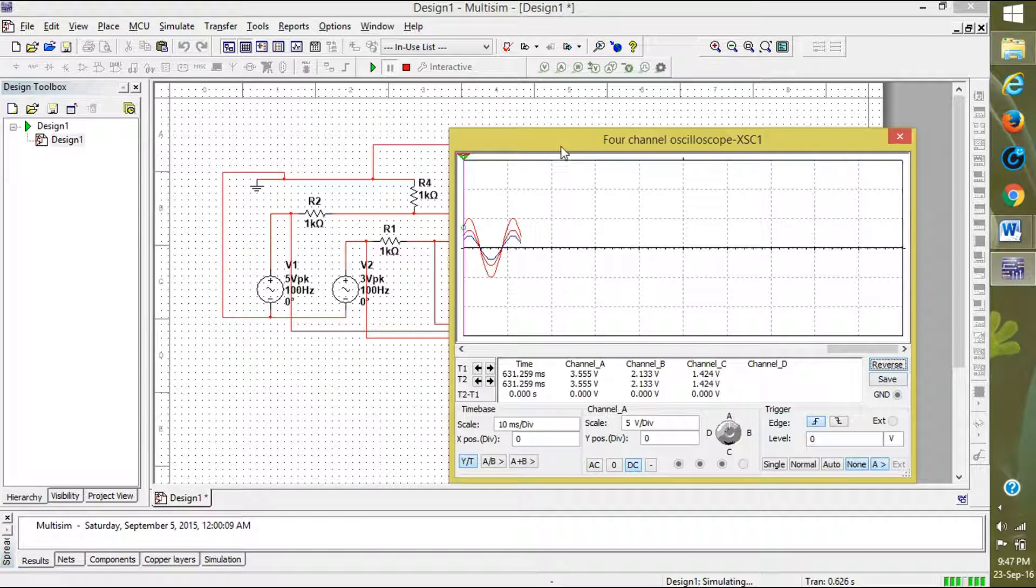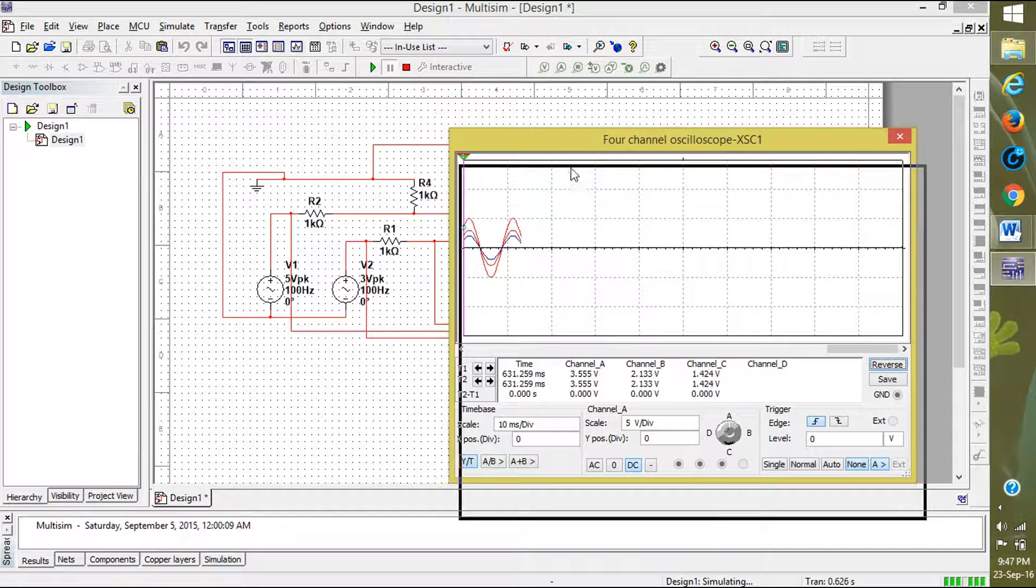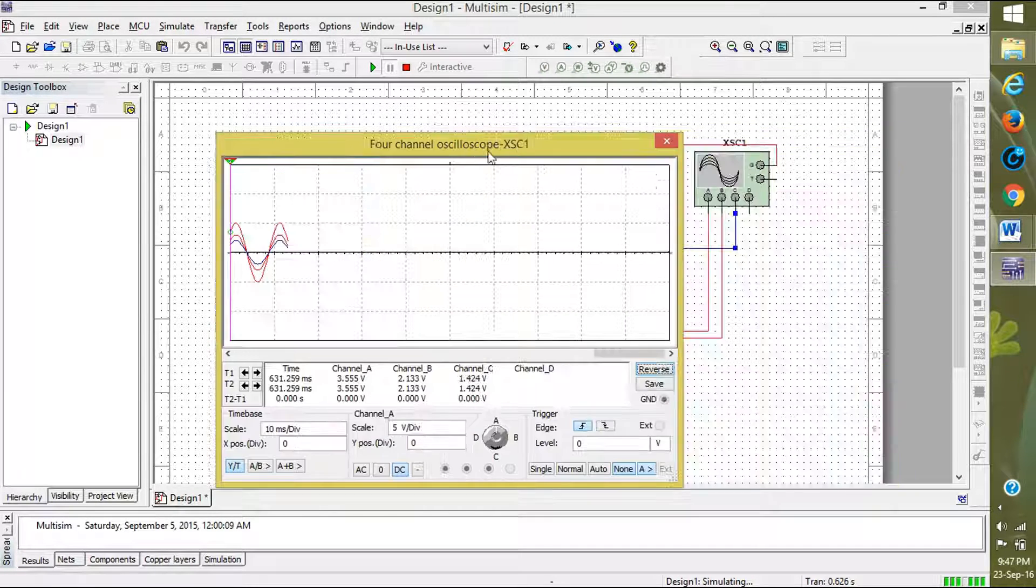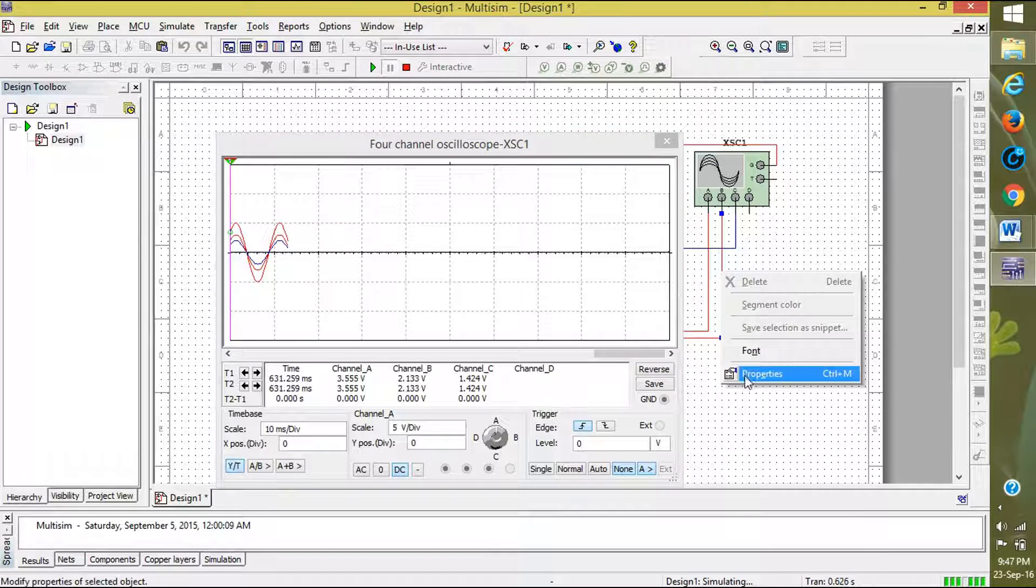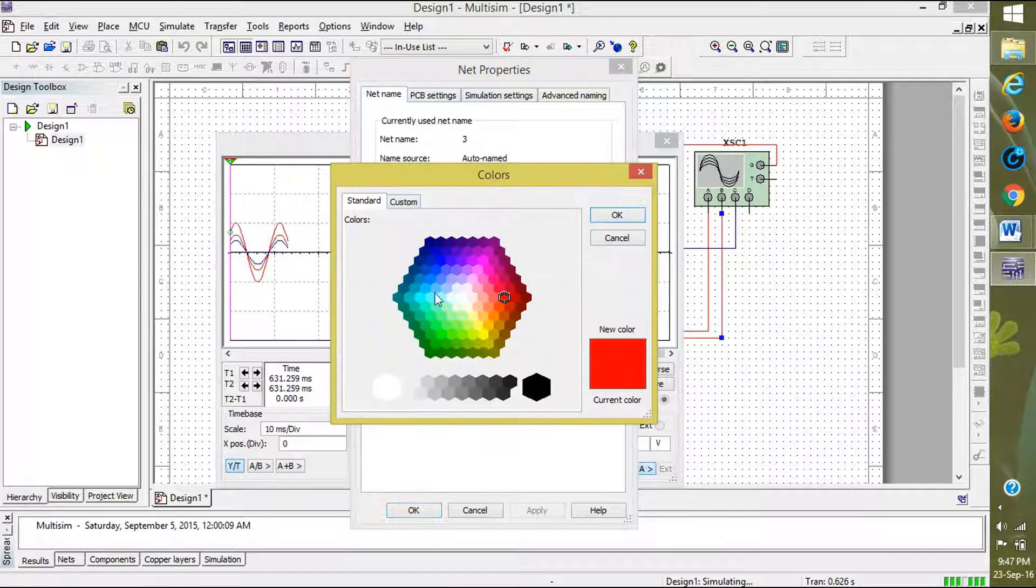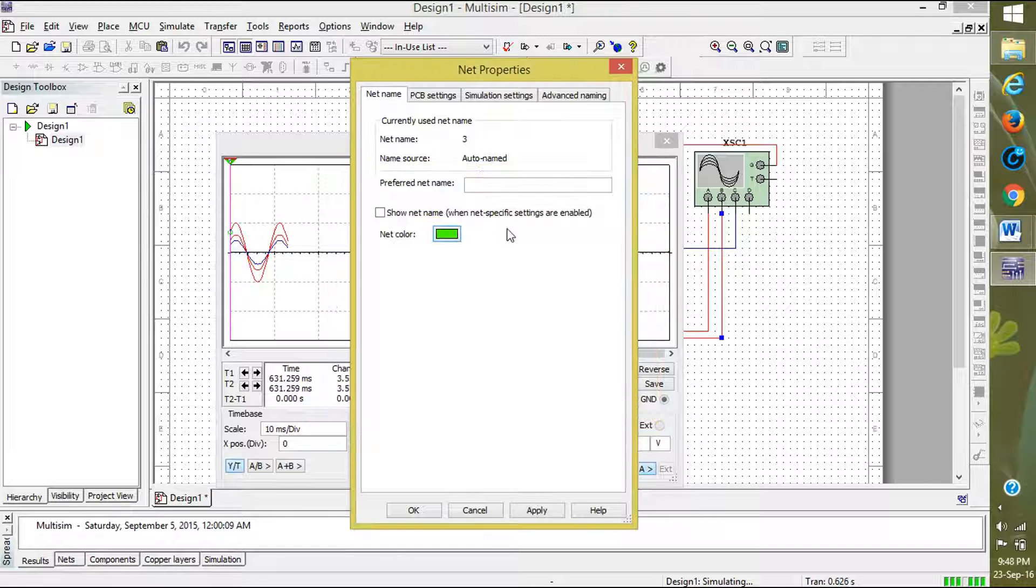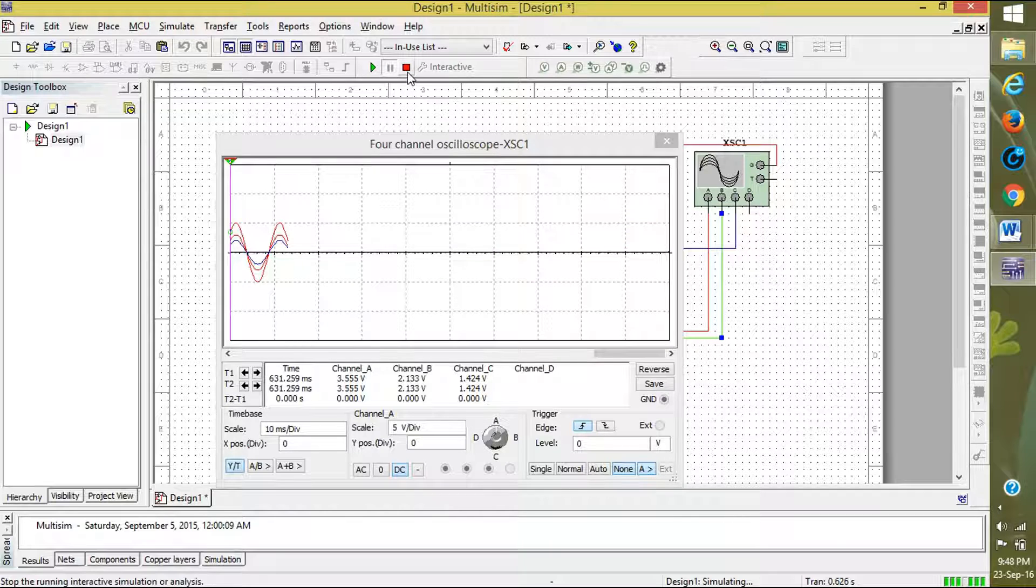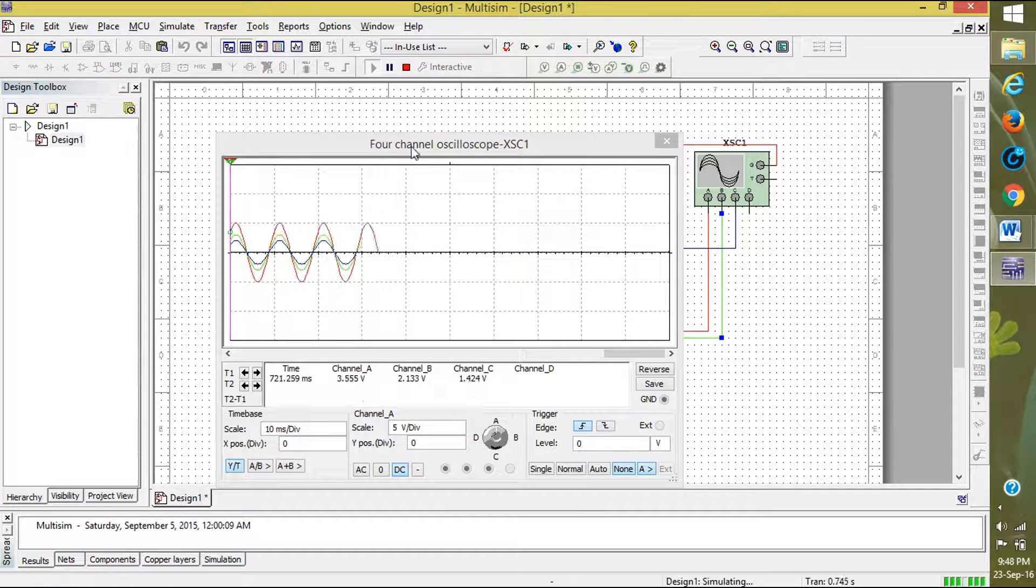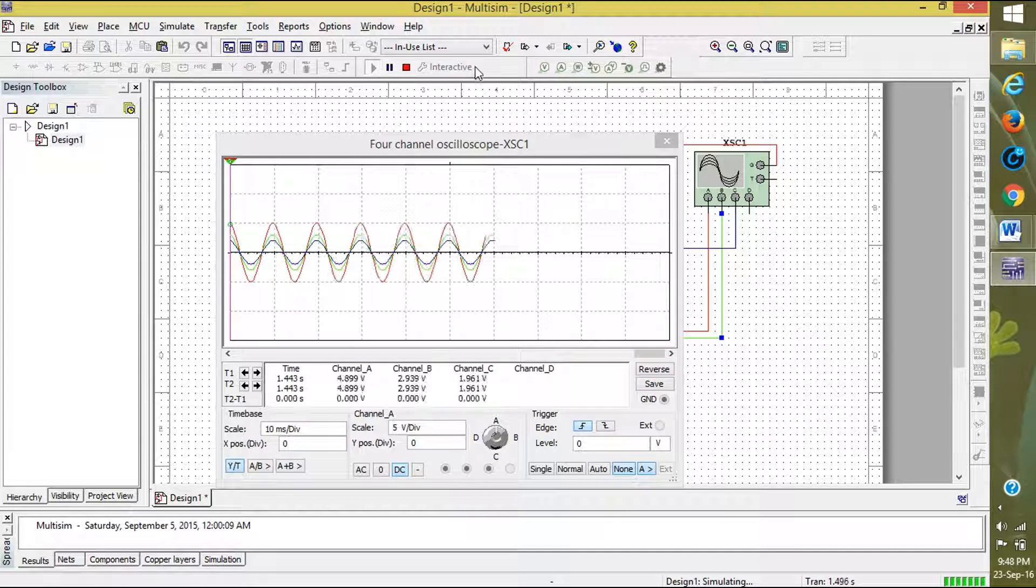I will change the color of V2. Select this one, properties, net color. I will take green, click OK and apply. The simulation is running. We have to restart. Stop and restart it.